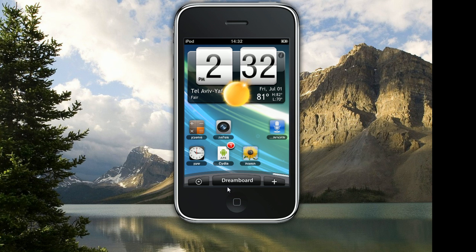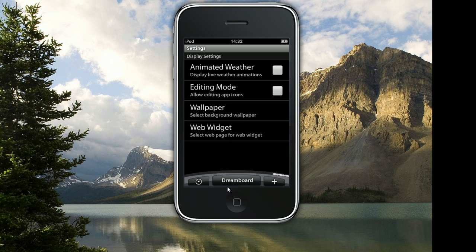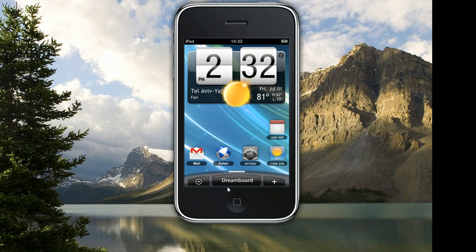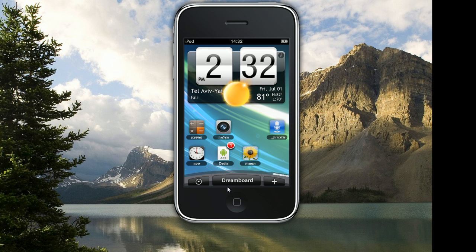If you click on the plus button below on the right, you're gonna see this menu in which you can choose your stuff. So for instance I'm gonna click on this and then you're gonna see on the weather right here — as you see it's like shining, like an animation.